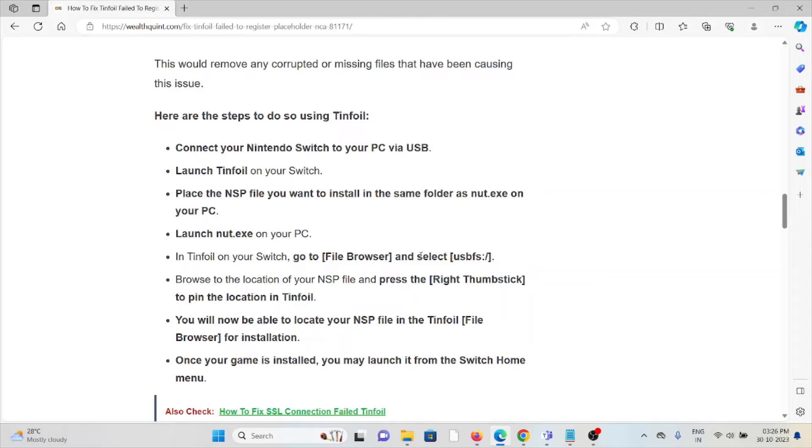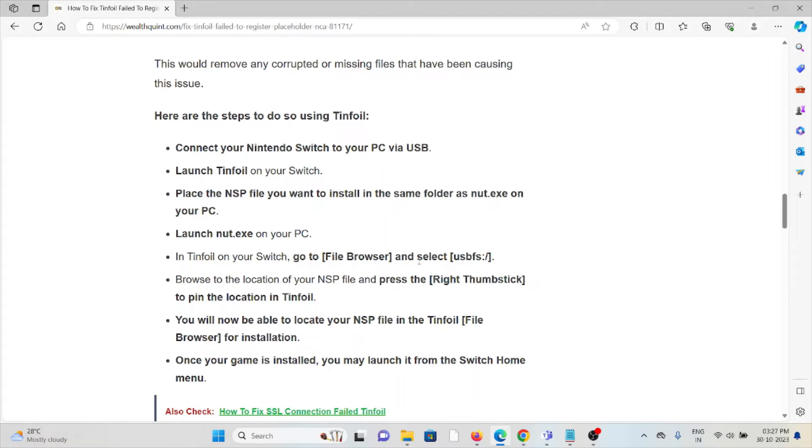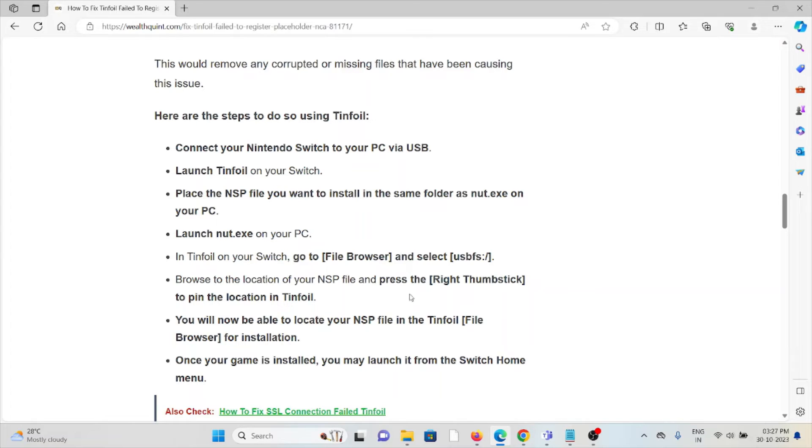Here are the steps to do so using Tinfoil: Connect your Nintendo Switch to your PC via USB, launch Tinfoil on your Switch, place the NSP file you want to install in the same folder as nnut.exe on your PC, launch nnut.exe on your PC. In Tinfoil on your Switch, go to this particular path: